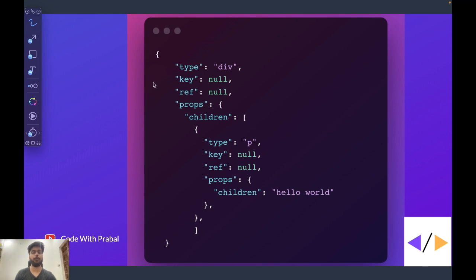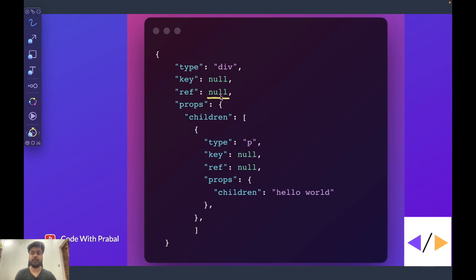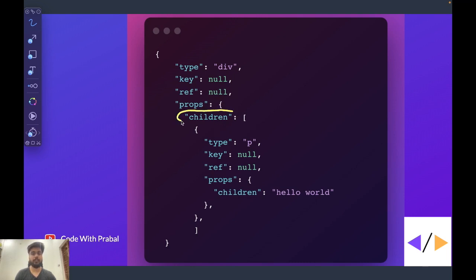Then we have reference. So whatever reference you create, it comes up here. Then we have props. So all your props come inside this object and there is one special prop that is called children. Children is nothing but the array of all the child elements.